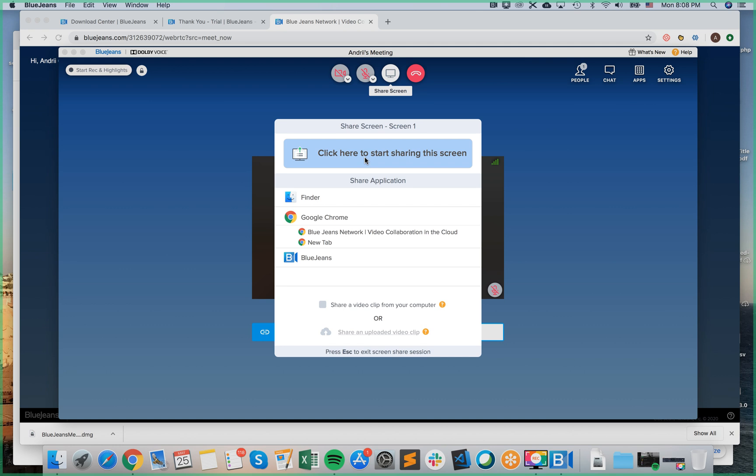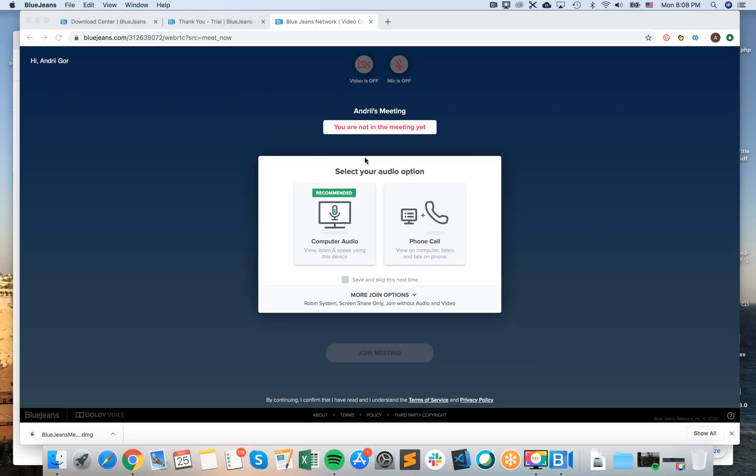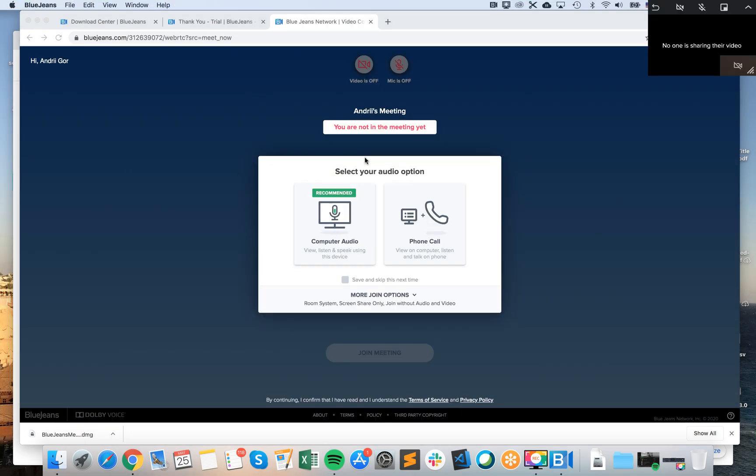You can also share a video from your computer or you can just upload a video, so these are other options. And then yeah, you are sharing the screen. I can annotate stuff here, I can stop sharing, so to